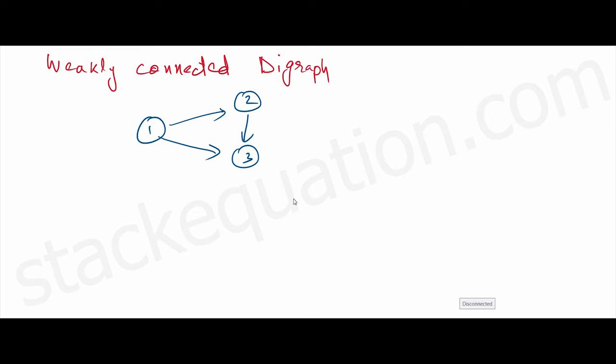A weakly connected digraph. Okay, so what's the definition of a strongly connected digraph? A strongly connected digraph is one where if we take a vertex, if we take one vertex as a reference point, we can reach any other vertex from that point. So that shouldn't be the case when it's a weakly connected digraph.